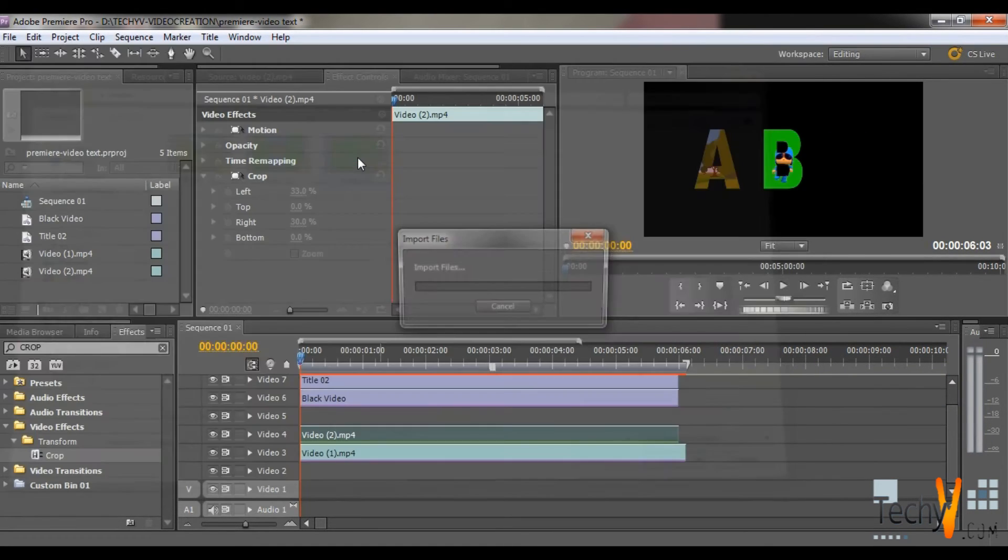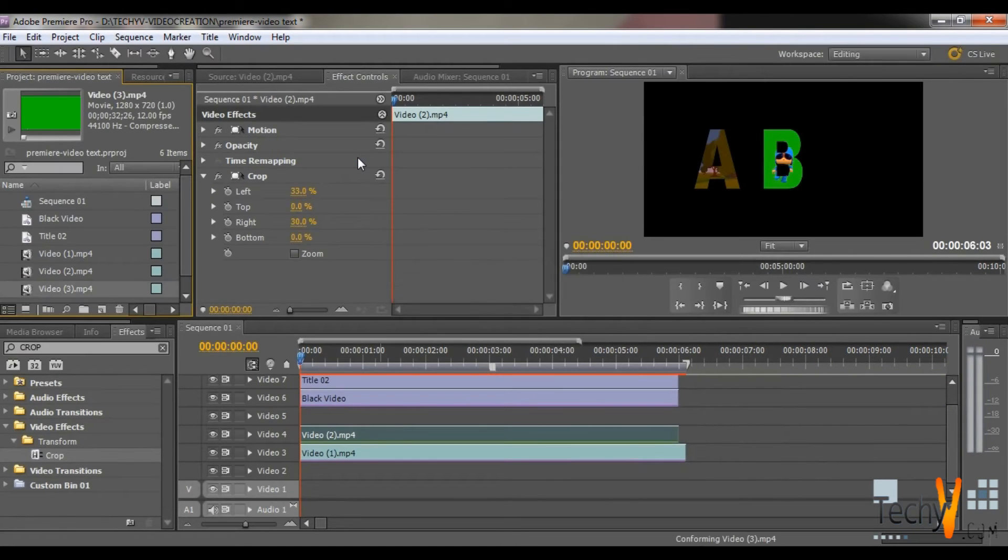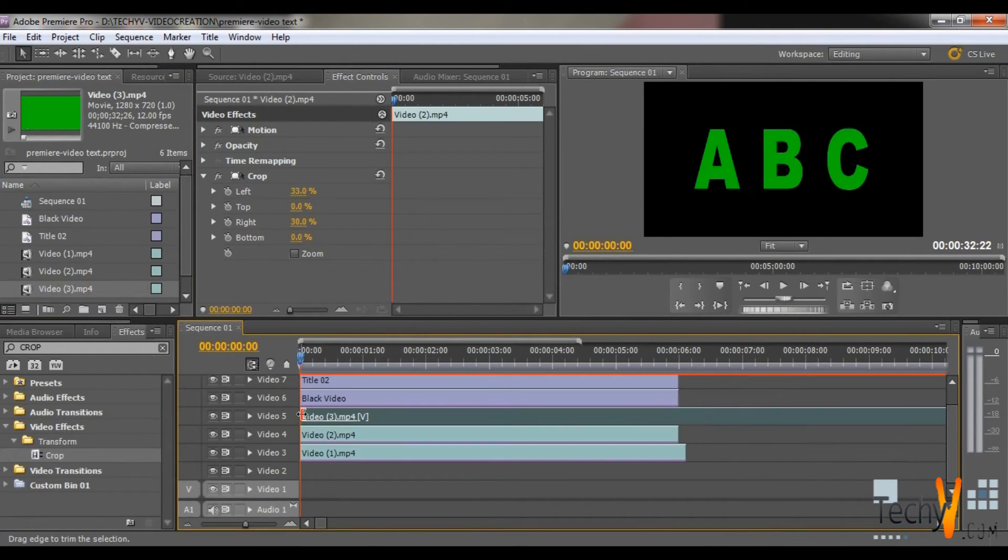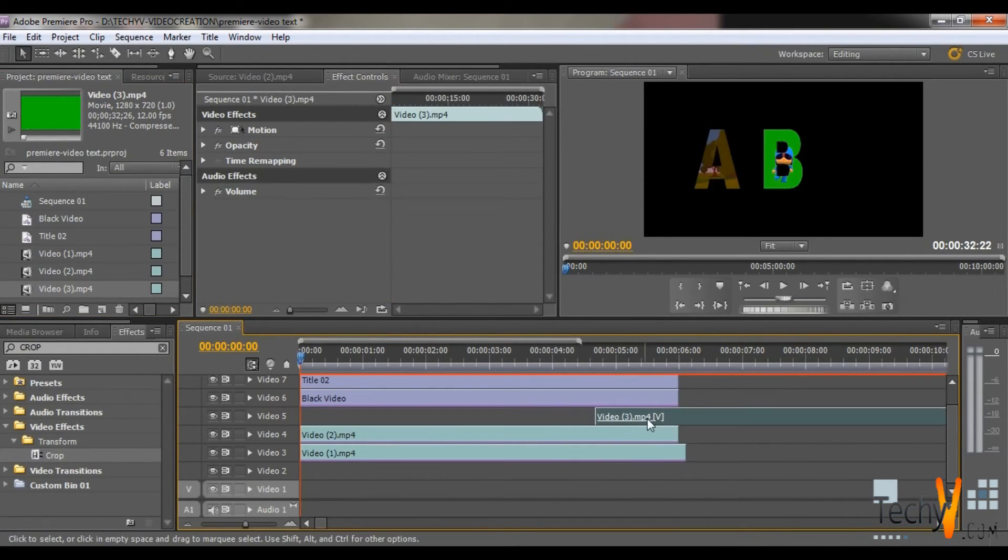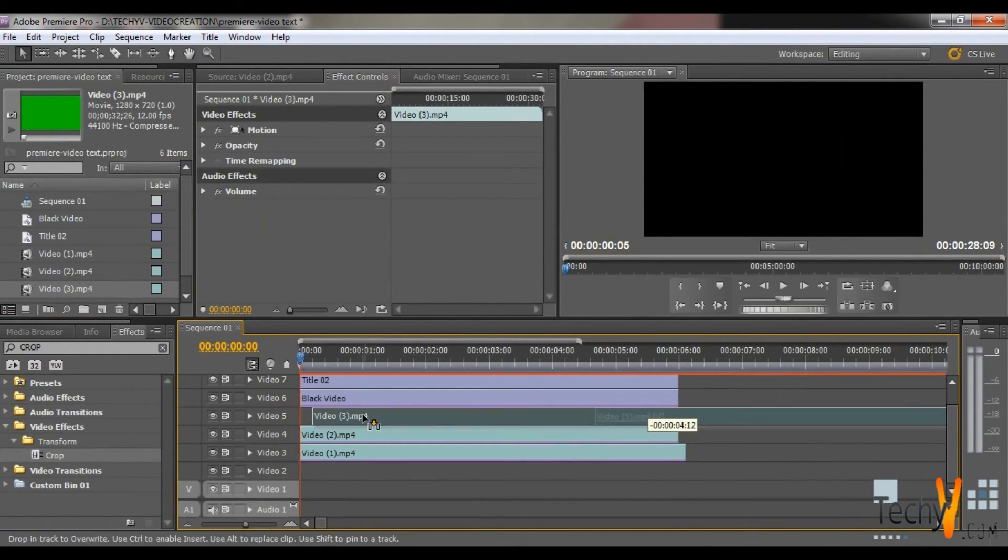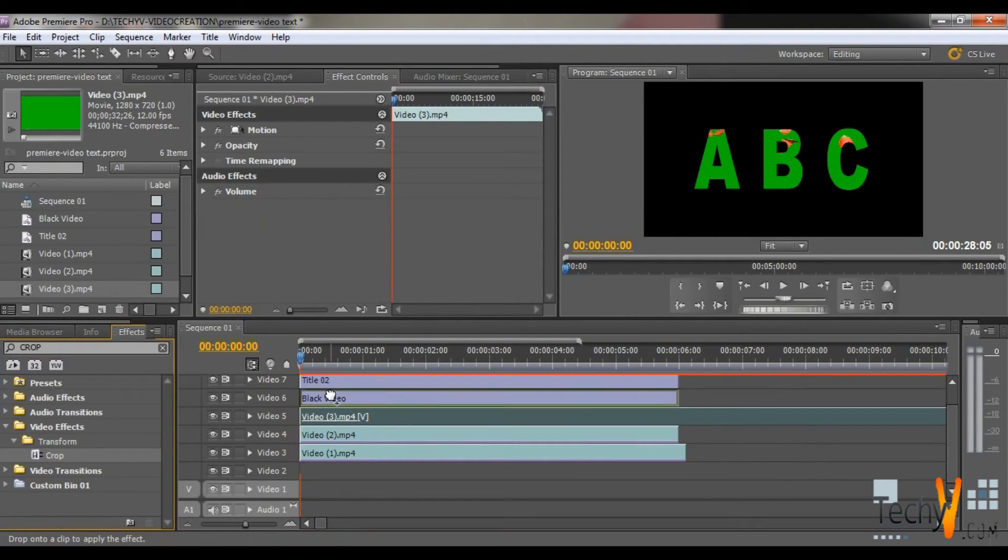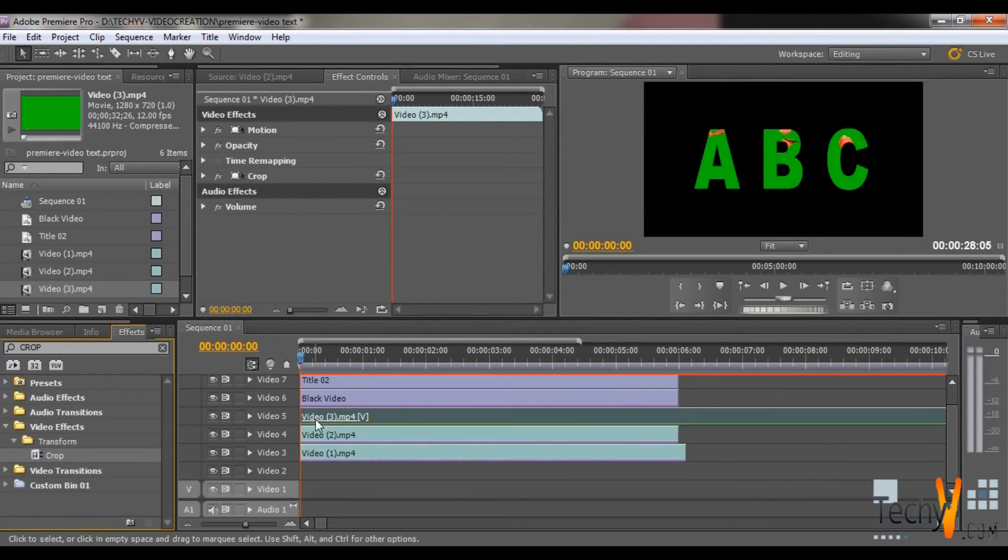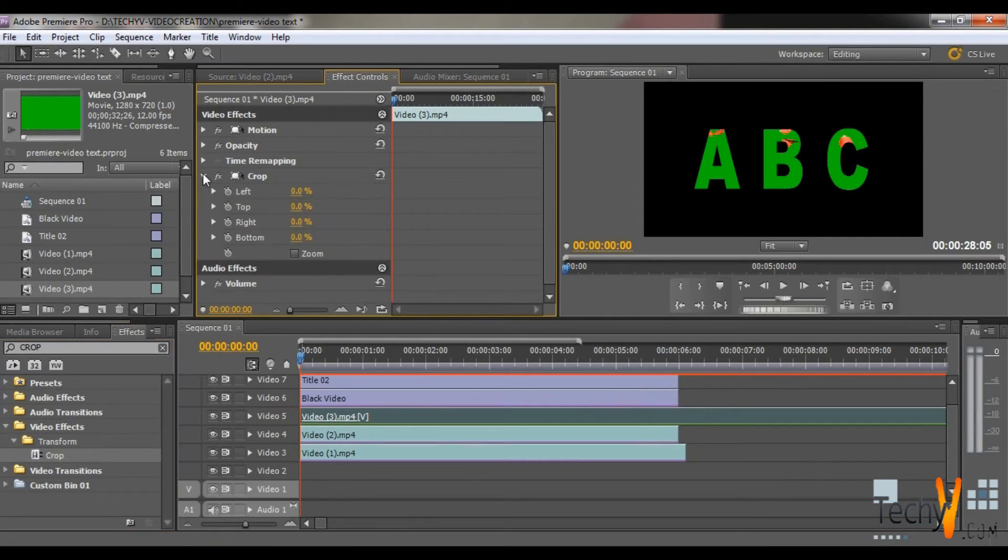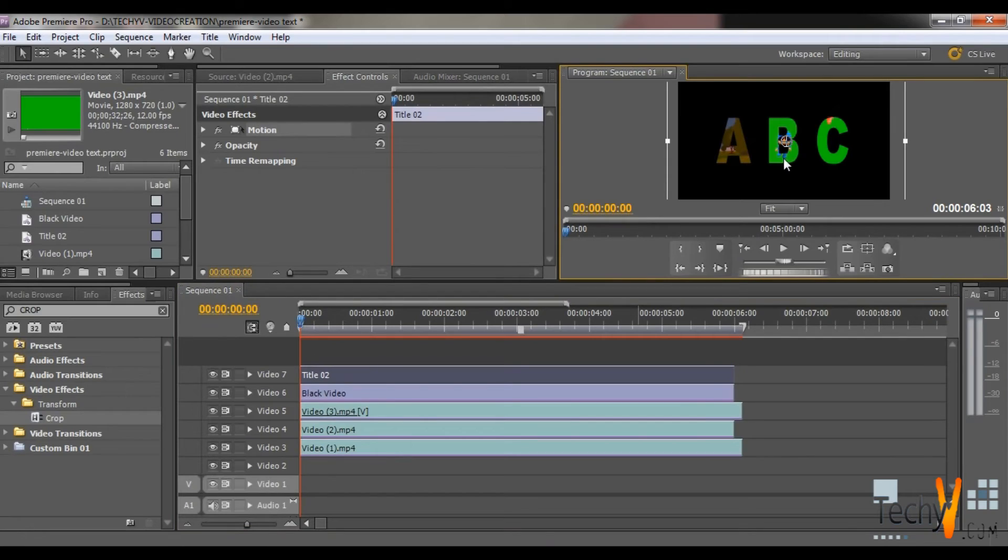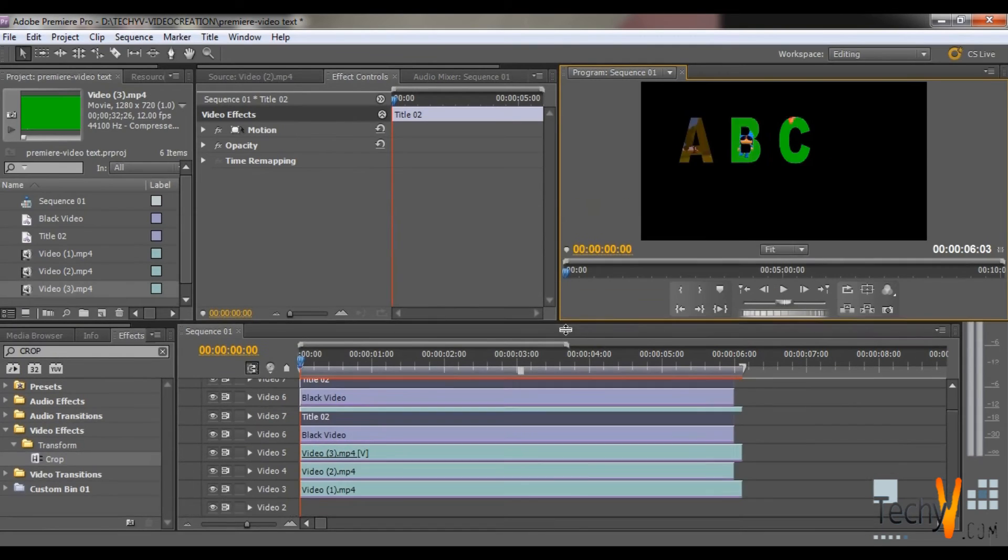Now again import the third video. Drag it on Video Tab 5. Now again go to the Crop Effect and place it on this video. Then crop the video from left. So you can see different videos are visible behind letters A, B, C.